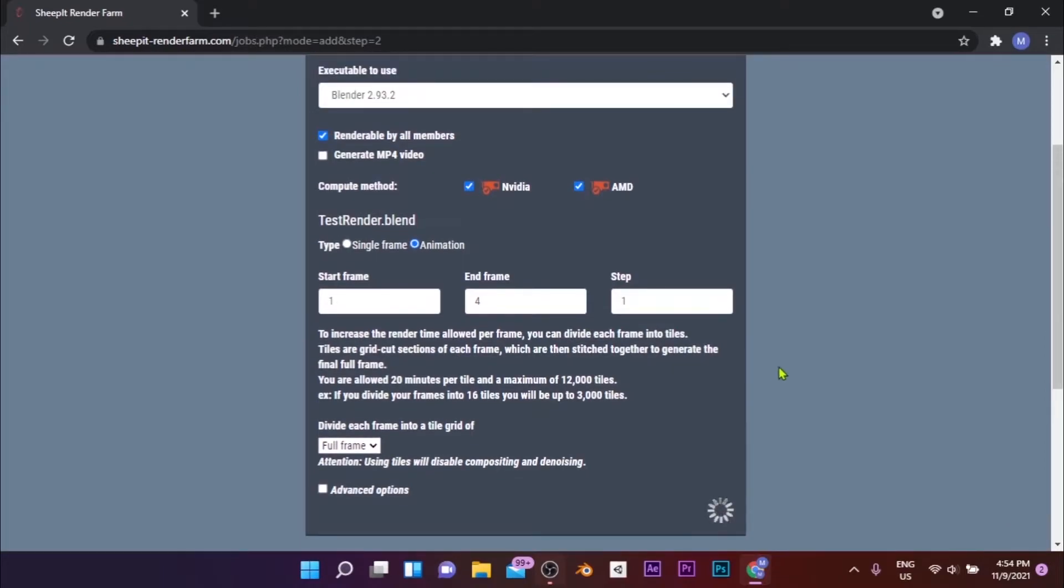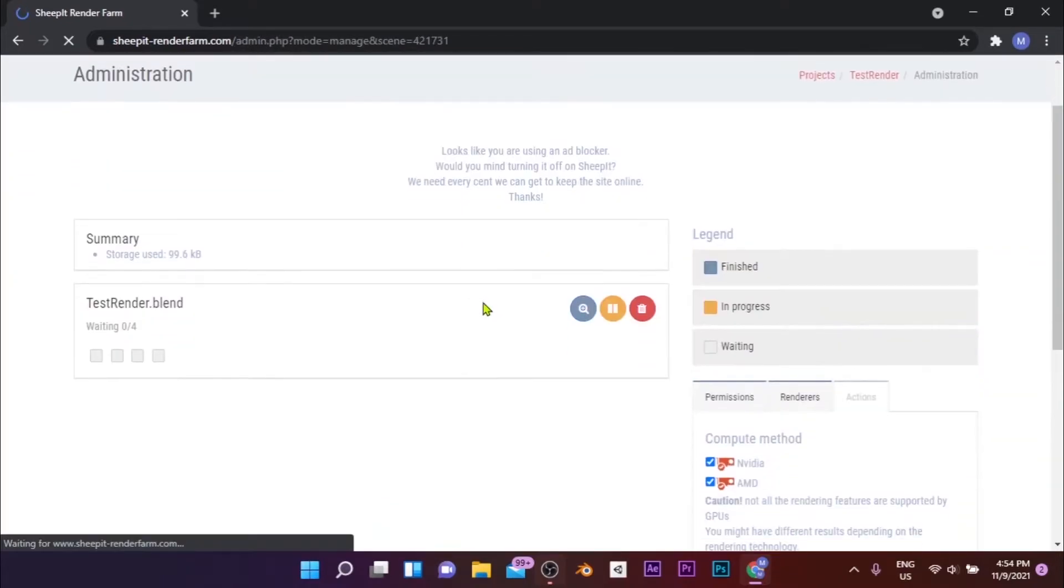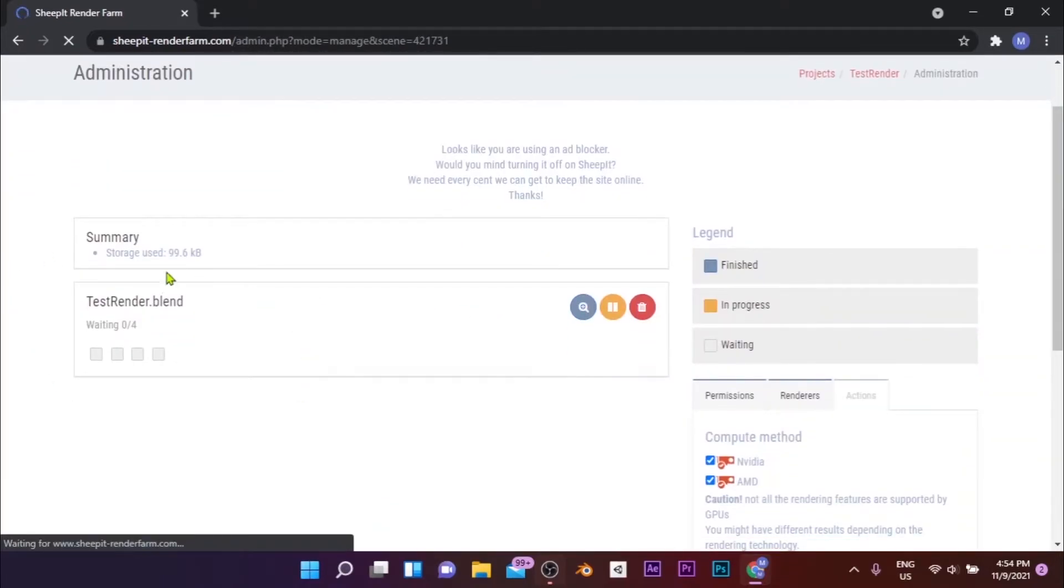Then click on Add this Blend button. Then you can track the progress of your rendering on the Scene Management page.